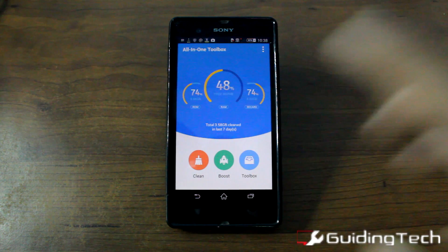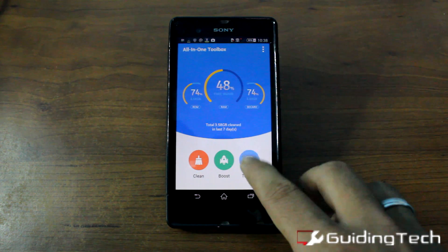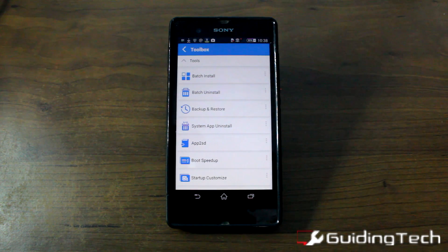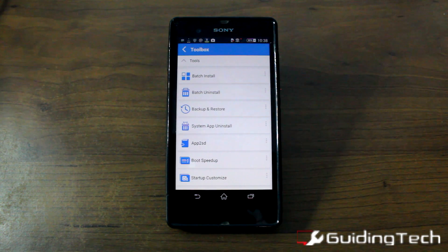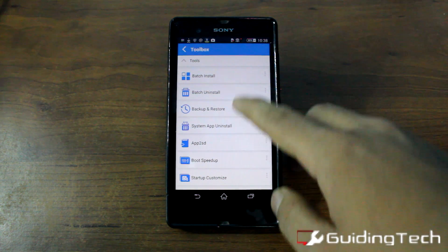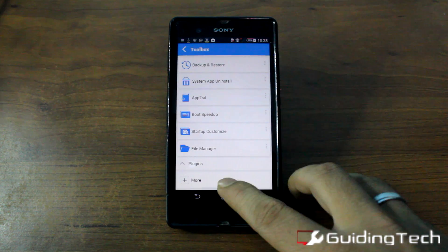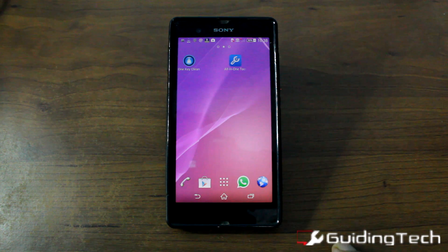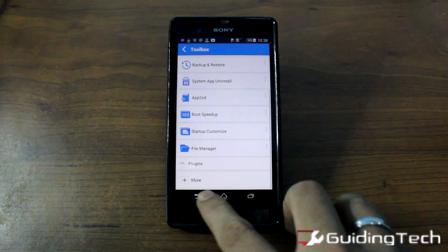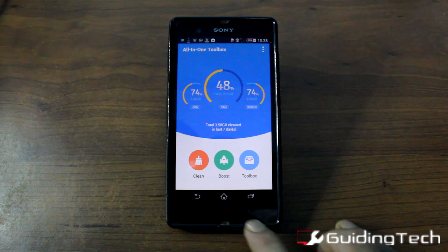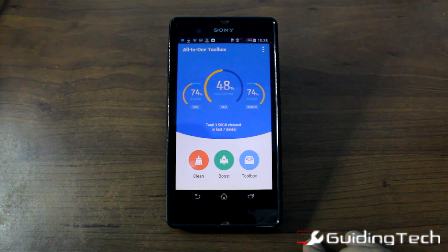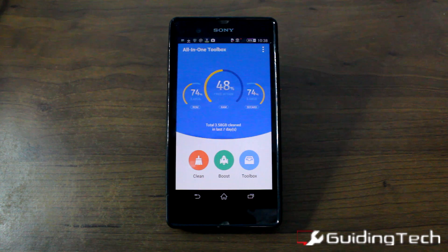All-in-One Toolbox is an amazing app using which you can manage your Android smartphone a bit better. Go ahead, install the app and let us know what you feel about it. If you have any doubts you can ask them in the comment section. If you like the video don't forget to press the thumbs up button and subscribe to our channel if you haven't already. Thank you for watching.